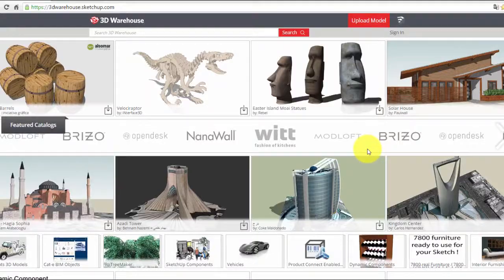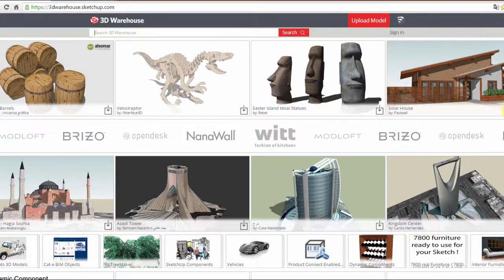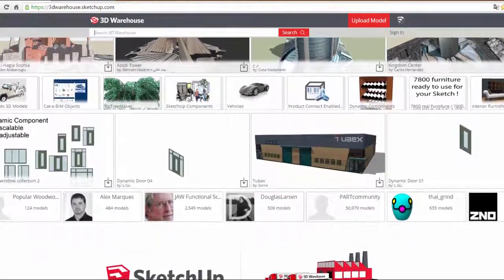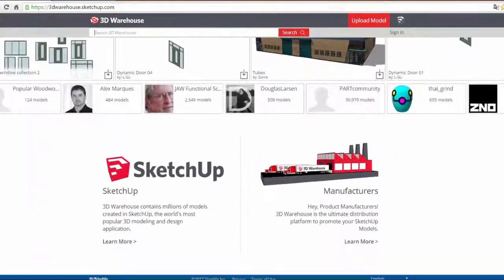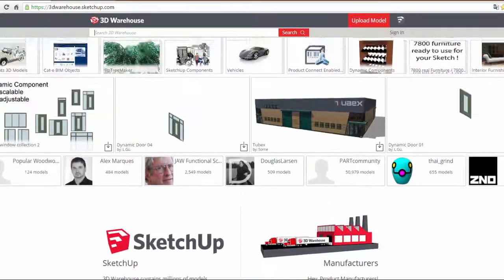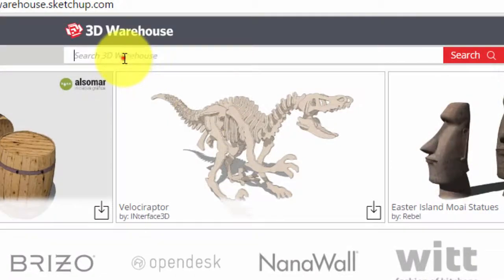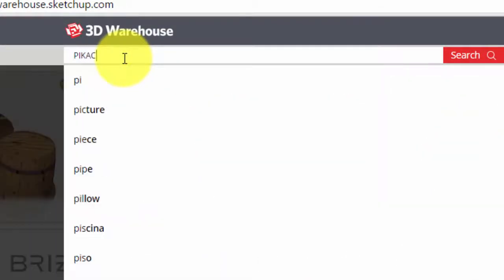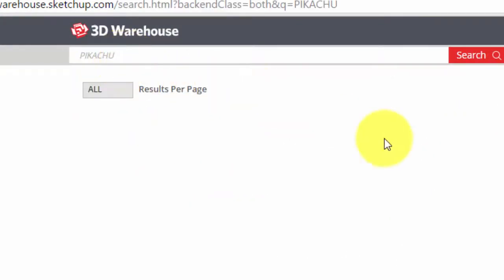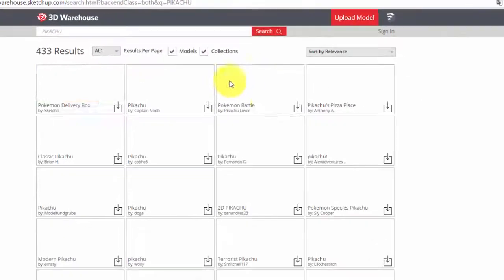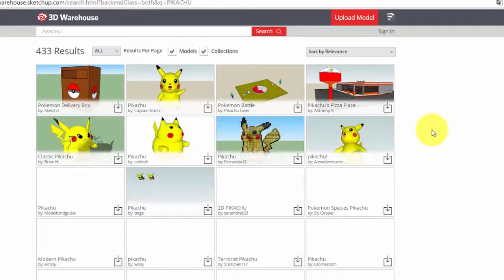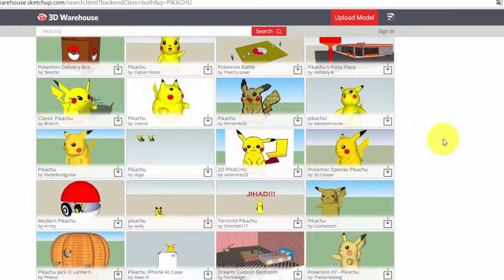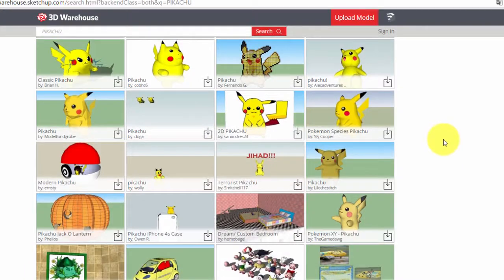Now let's go to the 3D Warehouse site to download the Pikachu Pokémon so you can export from SketchUp to Autodesk Inventor. Then click on the link that I left in the description of the video and access the site. After accessing it, simply type Pikachu and download the file, and then open it inside SketchUp.